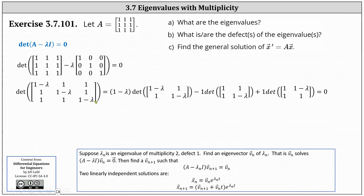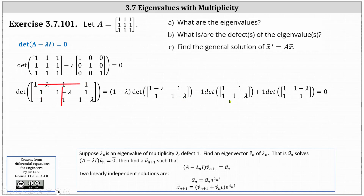Using row one, the determinant equals the entry in row one, column one — which is one minus lambda — times the determinant of the matrix after deleting row one and column one, minus the entry in row one, column two — which is one — times the determinant after deleting row one and column two, plus the entry in row one, column three — which is one — times the determinant after deleting row one and column three.